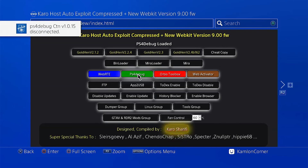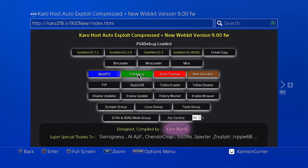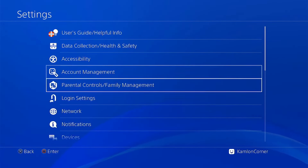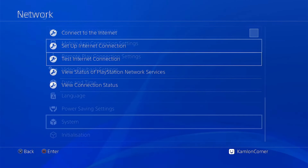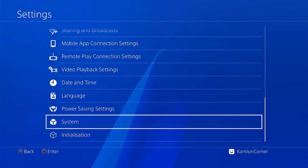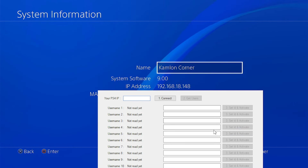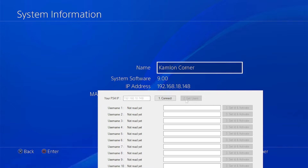Once debug has been loaded, you can go ahead and use the PS4 Offline Account Activator. Let us go ahead and get the IP address of our PS4 — we can do that either on the network settings or in the system information. Now let us go ahead and enter the IP address of our PS4, then click on connect.